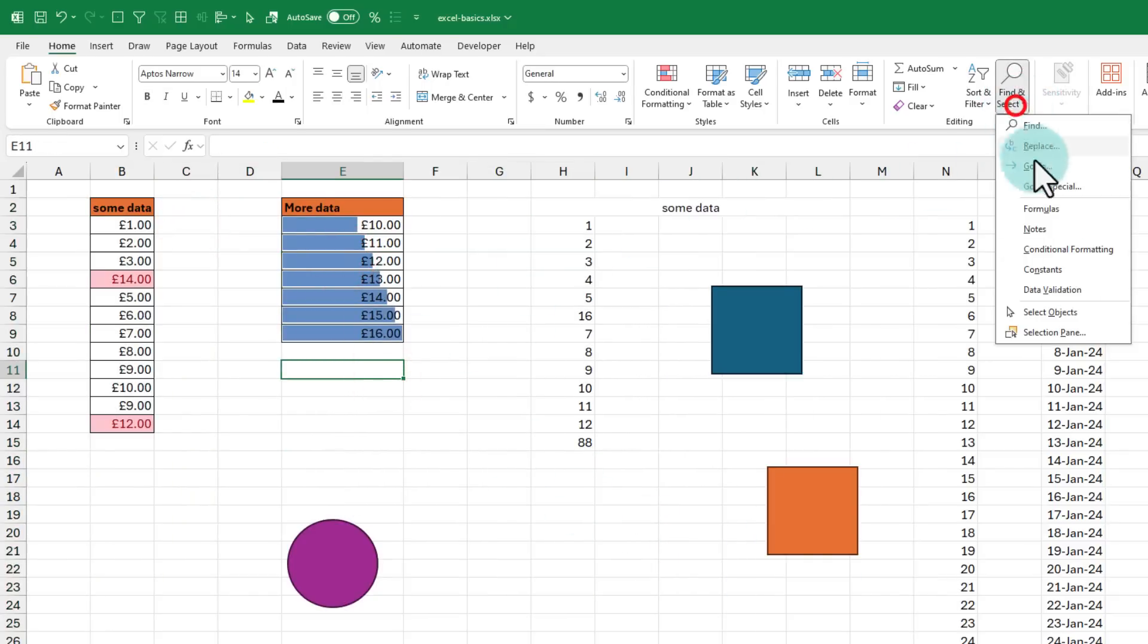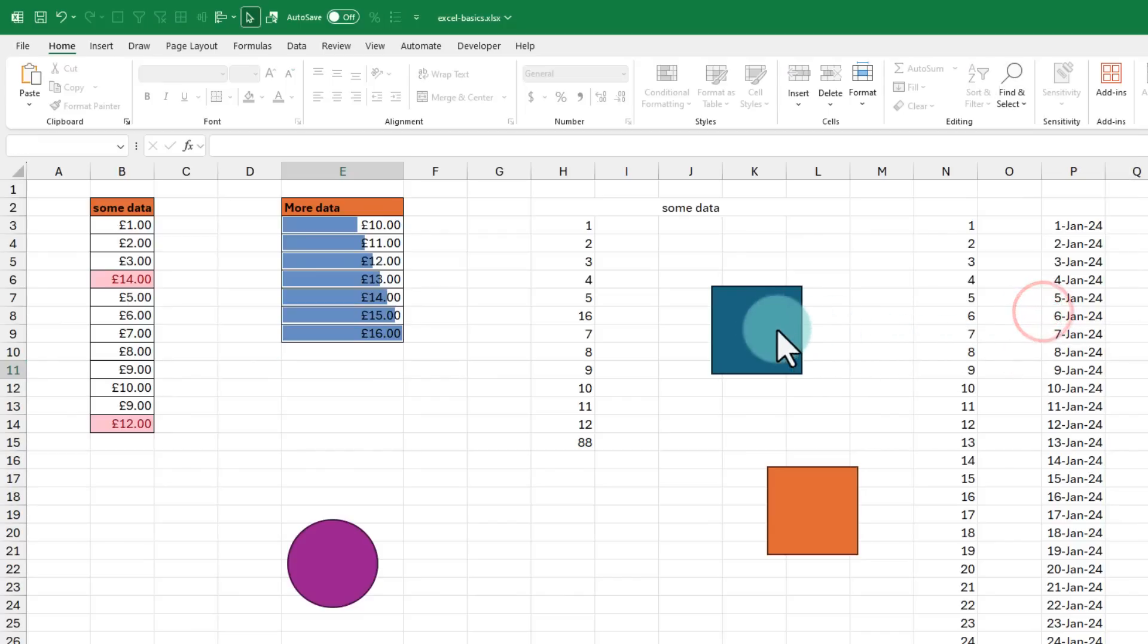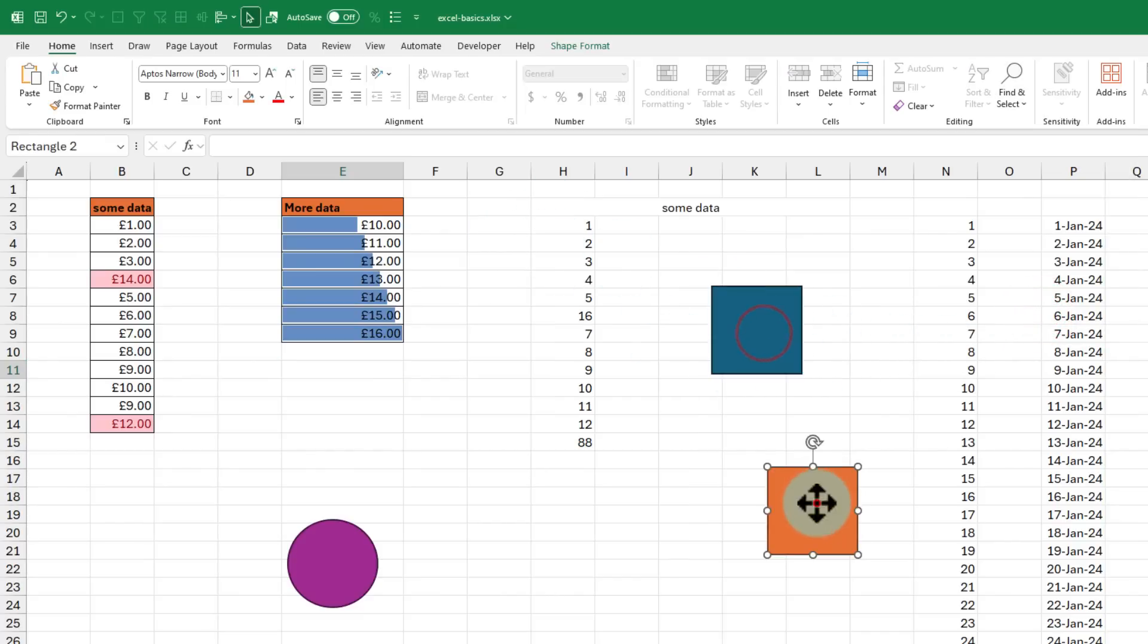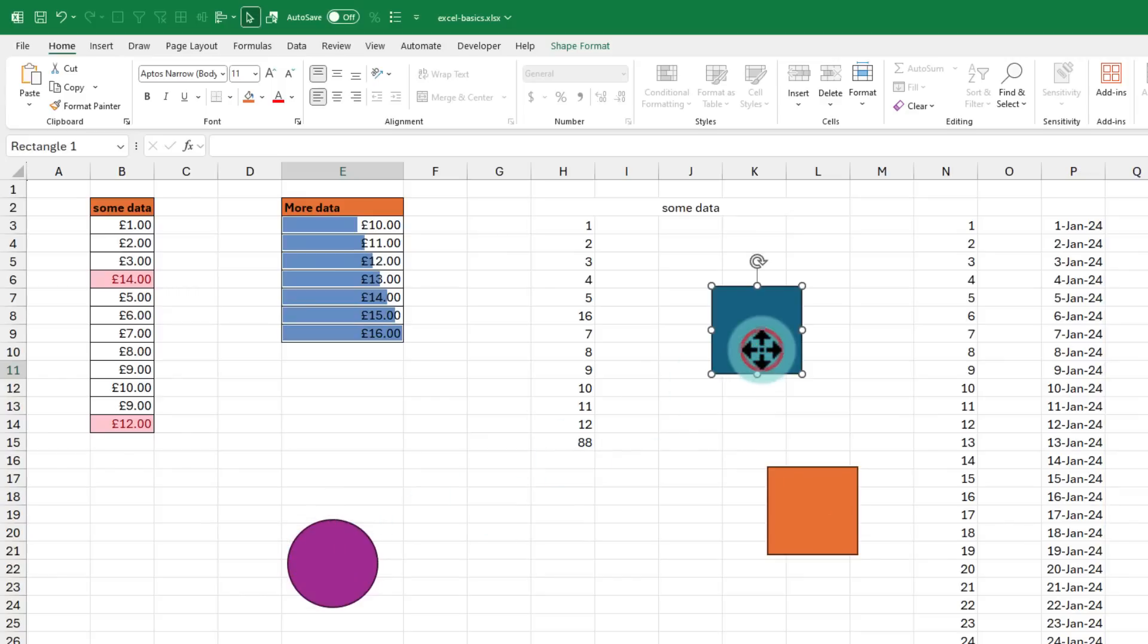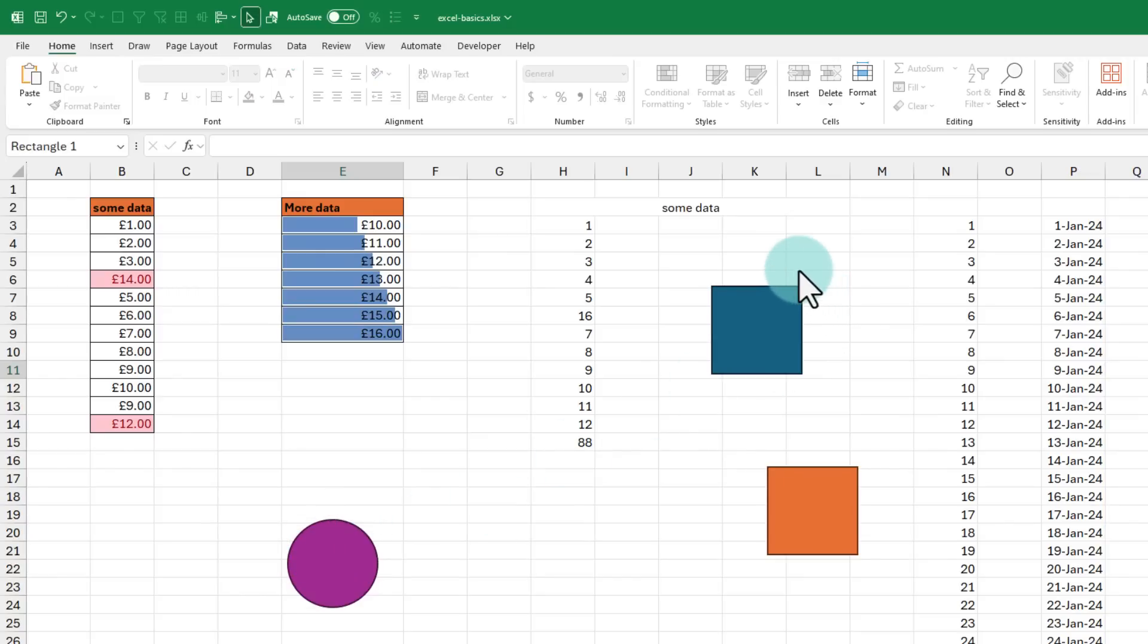So this is where the select objects feature comes in handy. Once you tap, your mouse pointer changes to a regular cursor. You no longer have that plus button and you can just select the items on the screen and manipulate them. As I love this feature very much, I have actually added it to my quick access toolbar.